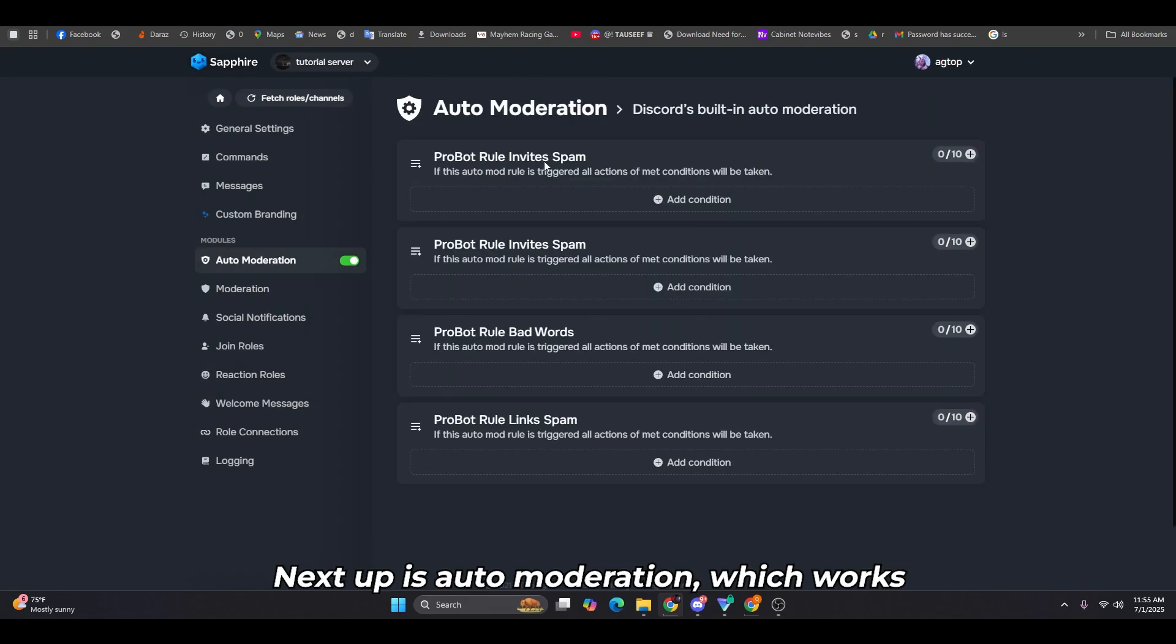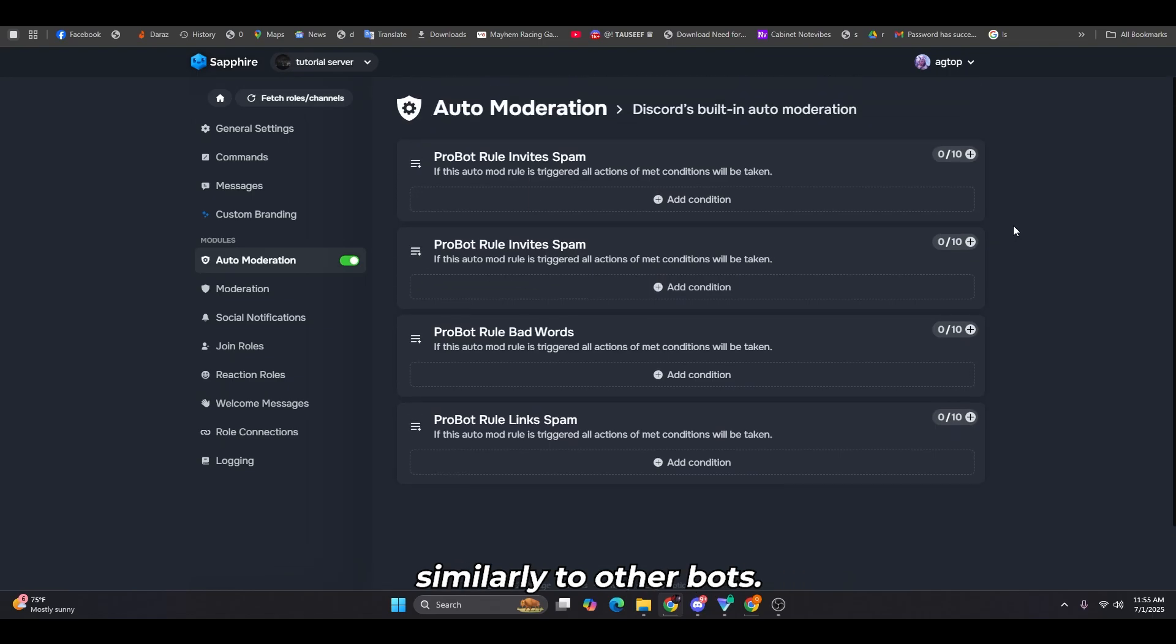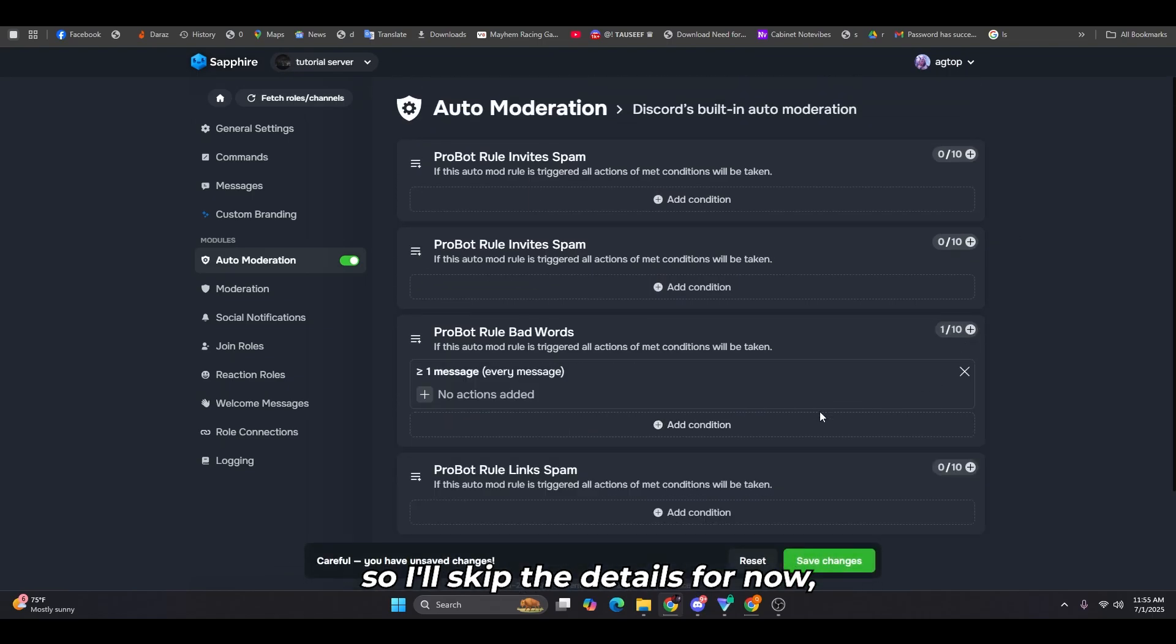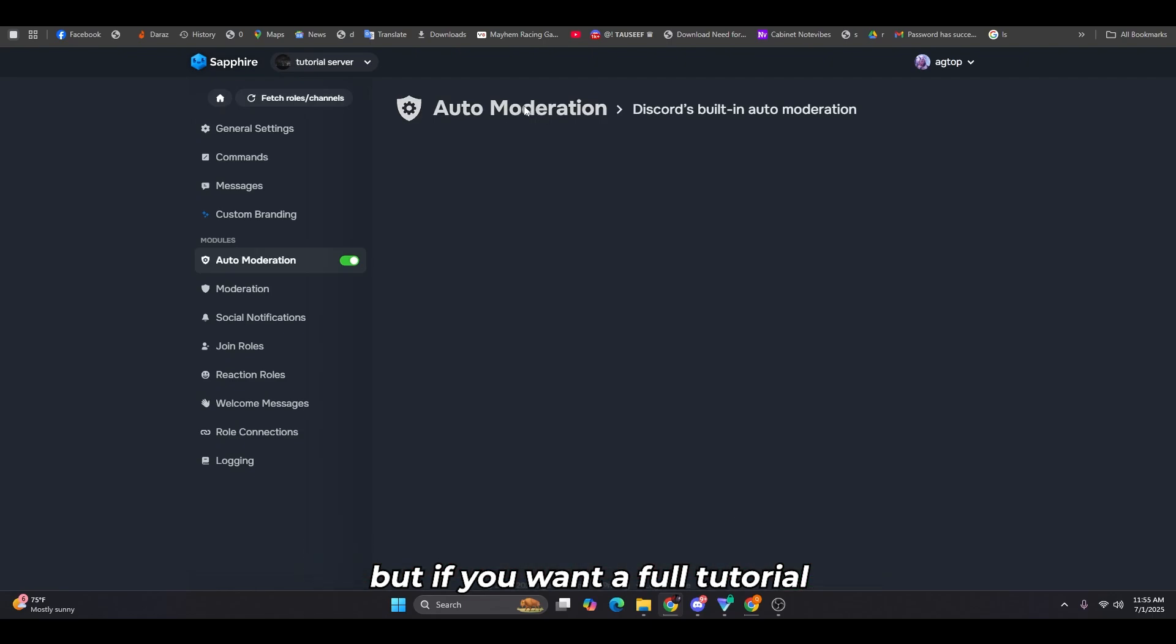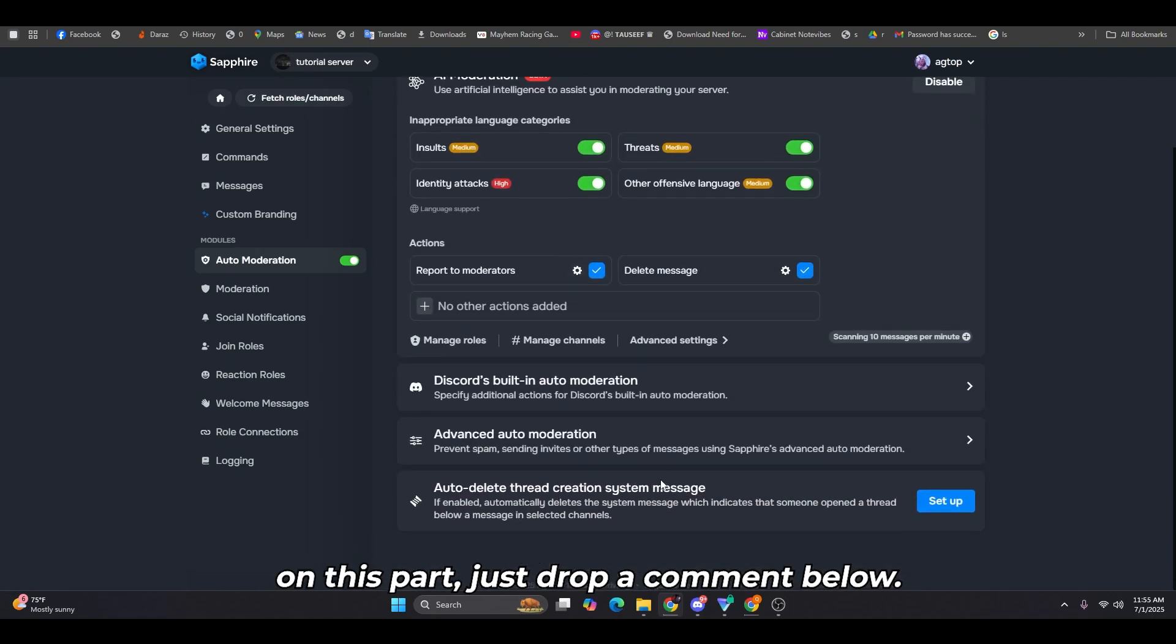Next up is auto moderation, which works similarly to other bots. It's simple to configure, so I'll skip the details for now. But if you want a full tutorial on this part, just drop a comment below.